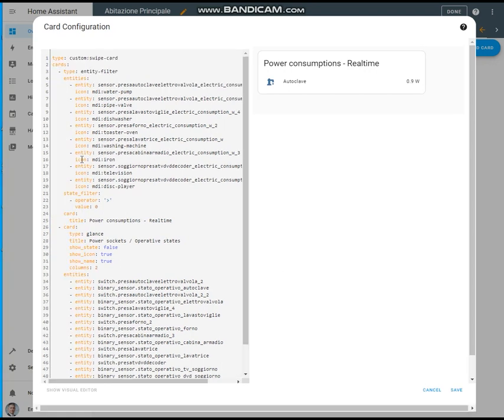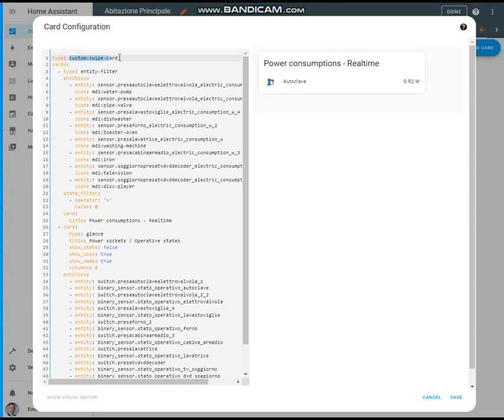The second one is related to the power sockets and the operative states. The code is super simple - within the custom swipe card tag you just need to add the YAML code related to the card you want to display. In this case, the first card to be displayed is an entity filter card.